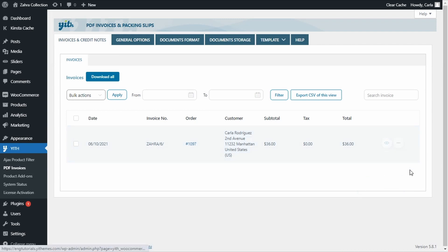Now that you know how our Yeet WooCommerce PDF Invoice and Packing Slips plugin works, what the main options are, and how easy it is to manage invoices with it — the only thing left is for you to use it in your site. That was it for our video today. I hope you enjoyed it. If you did, please give it a big thumbs up and we'll see you again for our next video.